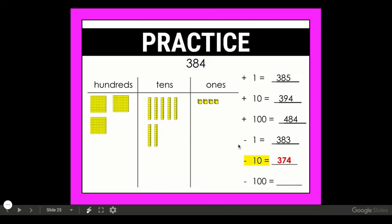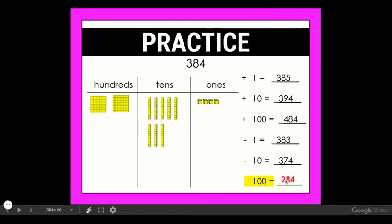And finally let's count back by hundreds. I'm going to start with 384 and take away a hundred, so I'm left with two hundreds, eight tens, and four ones — which is 284.